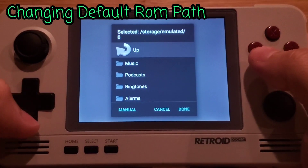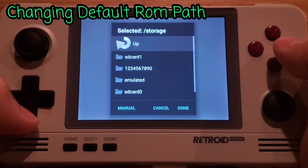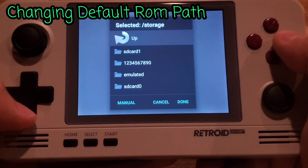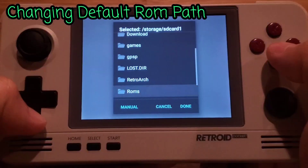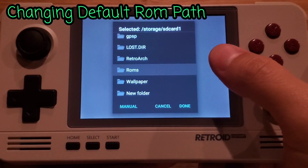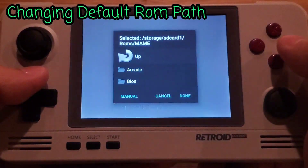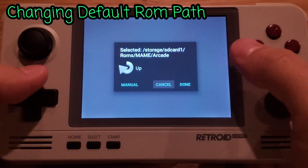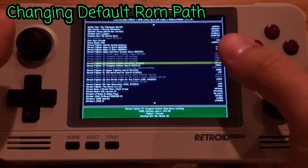It will open up a file browser menu. Press Up to go to the root, then navigate under Storage and choose SD Card 1 — that is the external SD card. Go to where your ROMs are located. I placed my arcade ROMs under the main ROMs folder under 'Arcade'. Once you're in that folder, choose 'Done', and the emulator will now find all your ROMs in that folder.